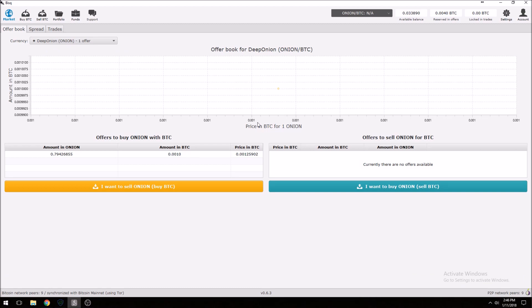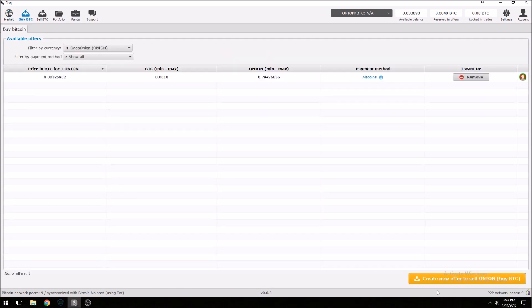In this part of the video I'm going to show you how to sell onions for Bitcoin. I never recommend selling your onions, but let's say you're doing some swing trading — you're going to need to know how to do this. So basically you're going to do the opposite of what we just did. Click on 'I want to sell Onion and buy Bitcoin,' then Create an Offer. You can see the one I originally created sitting right here. Let's go to Create a New Offer.